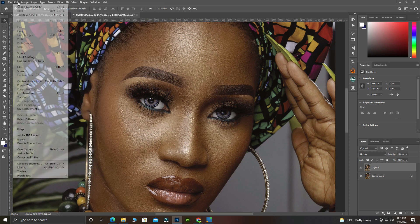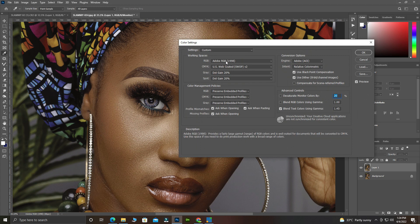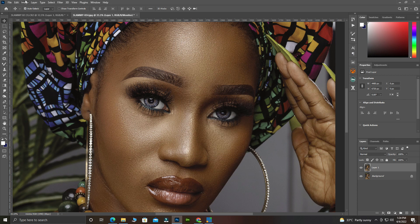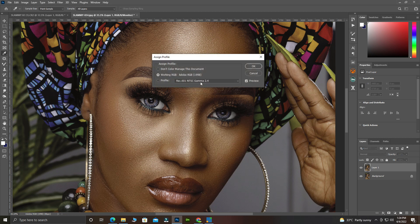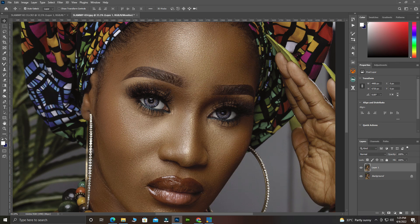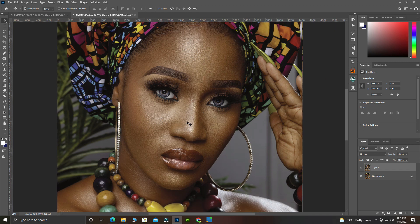When you move to Monitor RGB, the colors in the image will change. Come to Edit > Color Settings to confirm the RGB setting. Go back to Edit > Assign Profile. Changing the document profile has affected the appearance of the layer — click Continue. You can see it has now changed to Working RGB — Adobe RGB. Before it was set to 'Don't Color Manage This Document,' but now we are working with Adobe RGB 1998. Click OK and your image is set for editing.